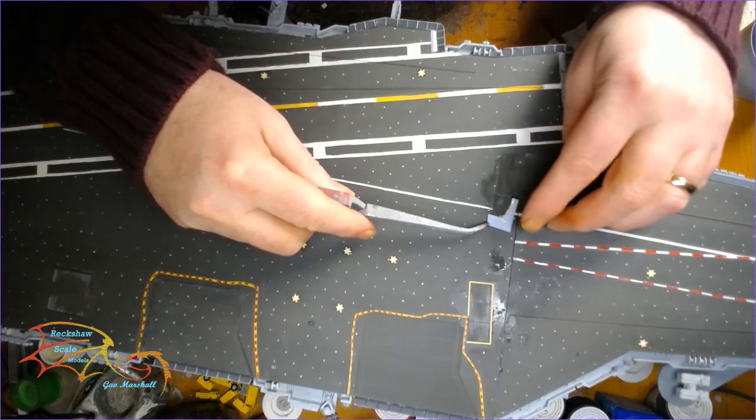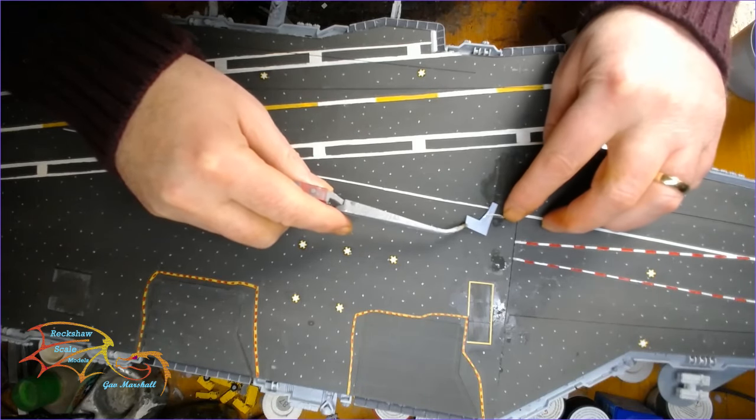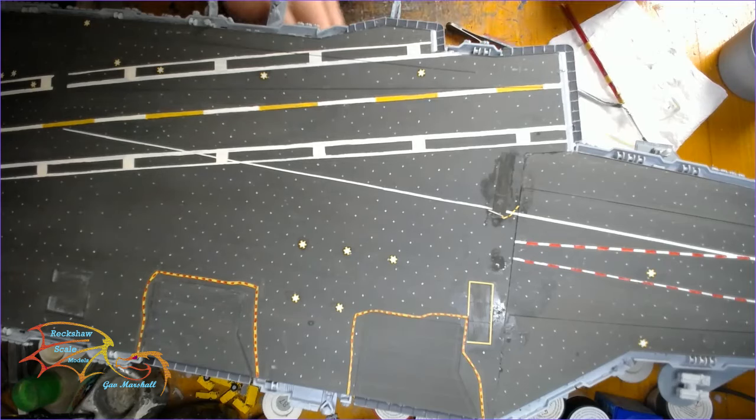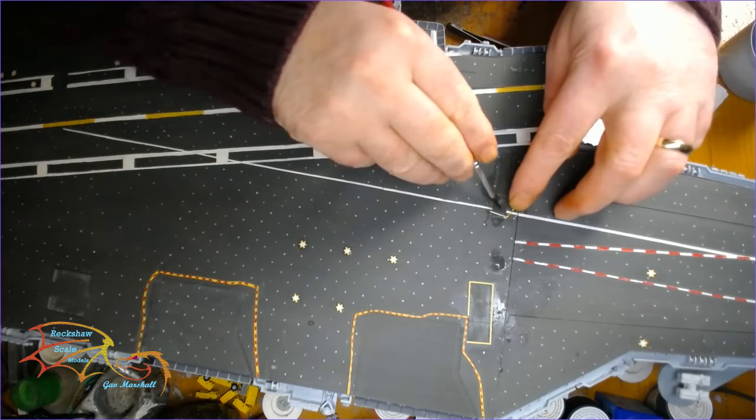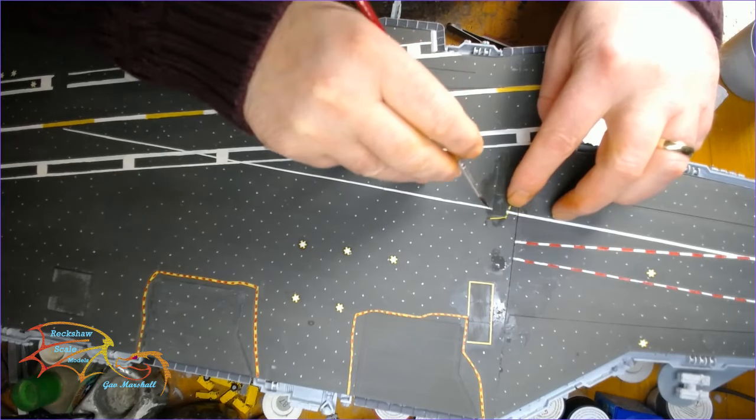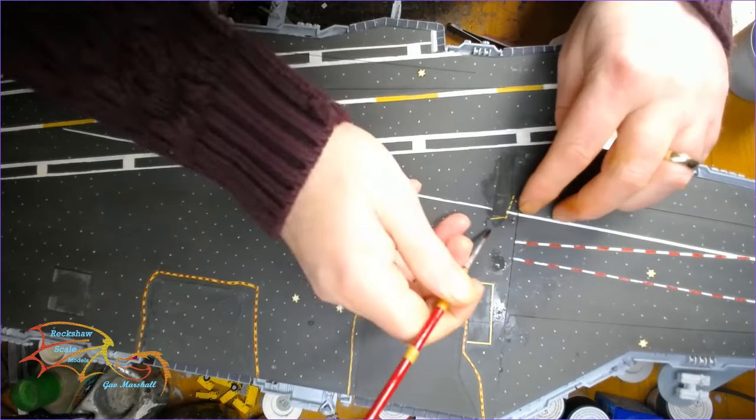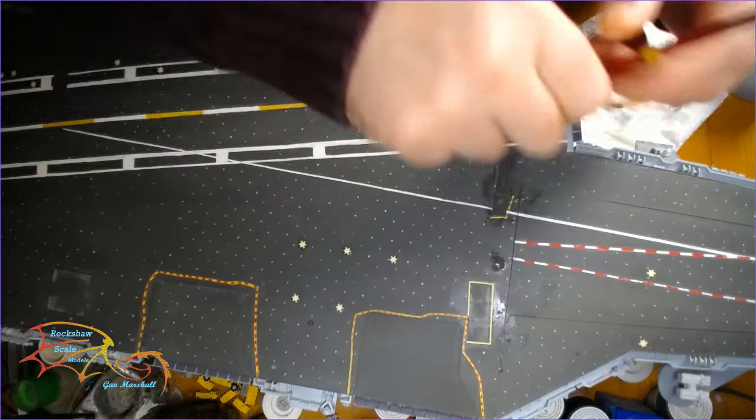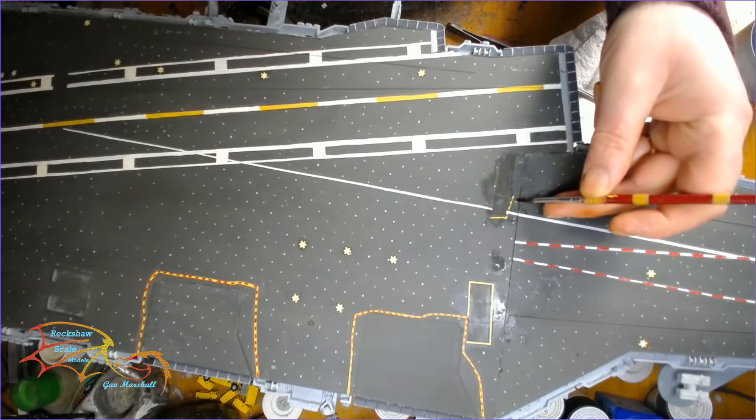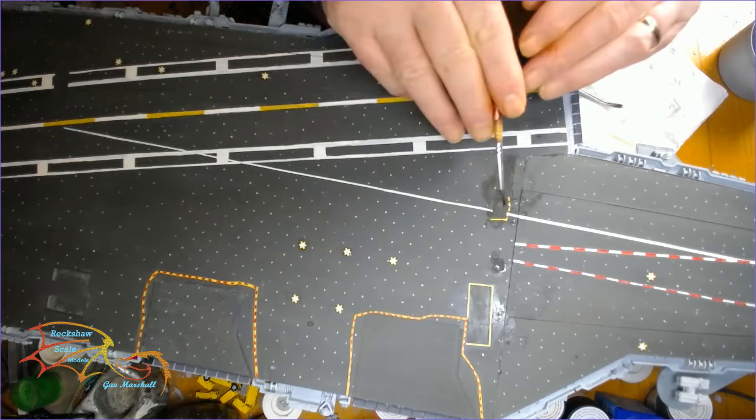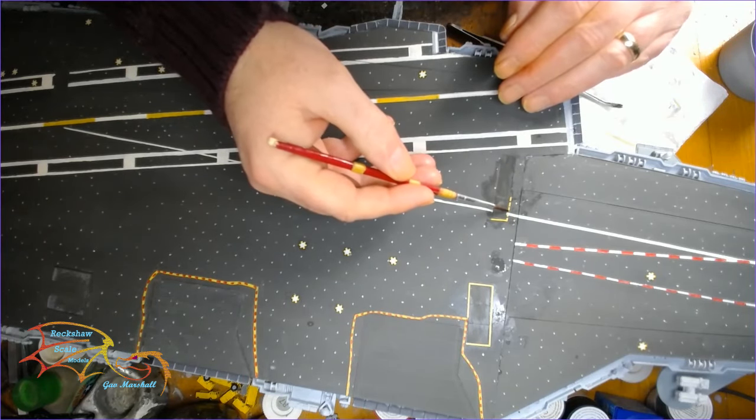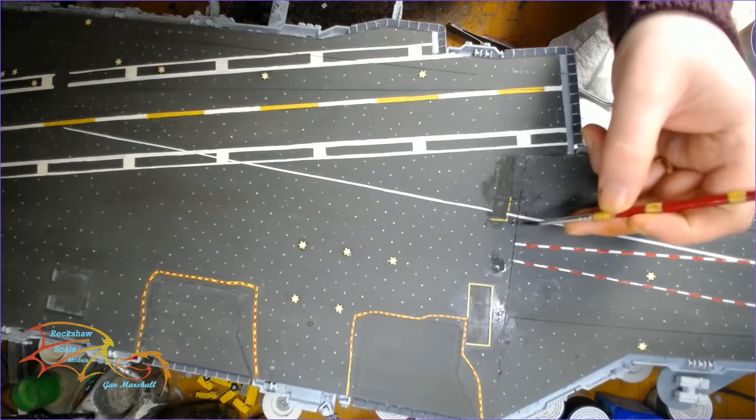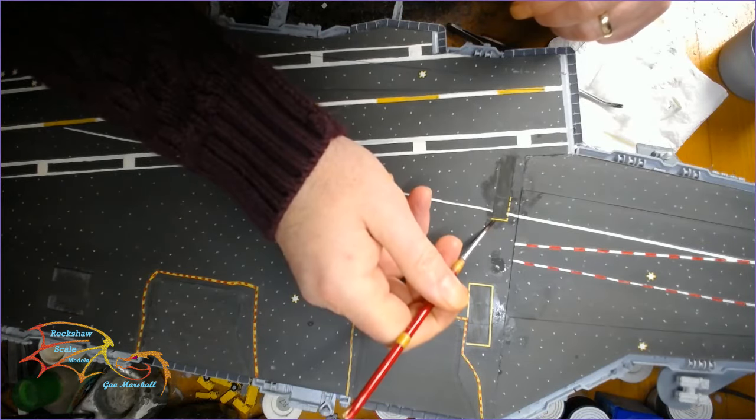Next to go on are the safety lines around the blast shield deck protector things. You may want to spend a little bit more attention to these than normal just because of the way they go on. The one I've already put on there you can see at the bottom of the picture. Initially I put that on the wrong way around.